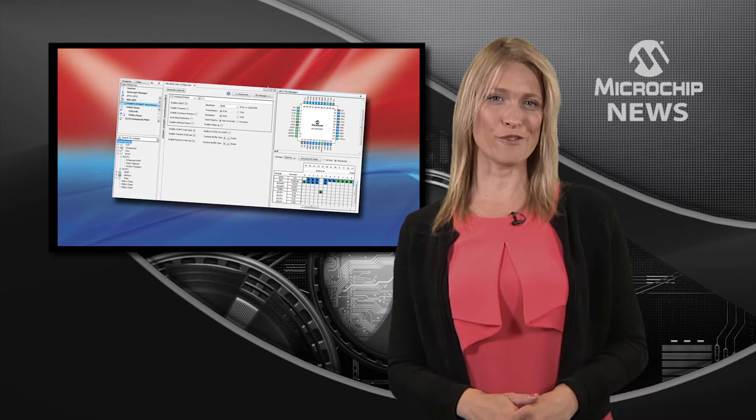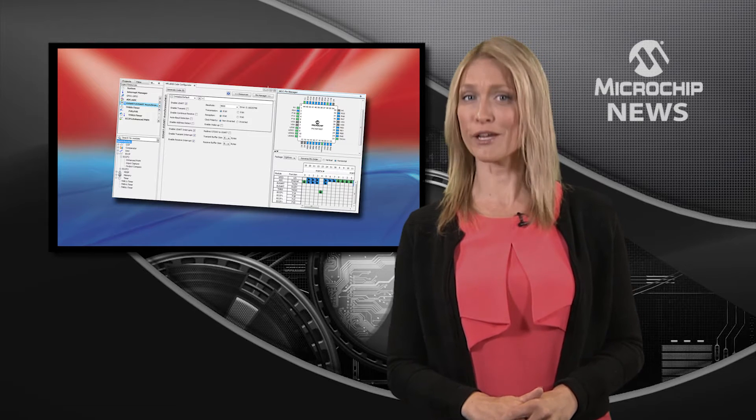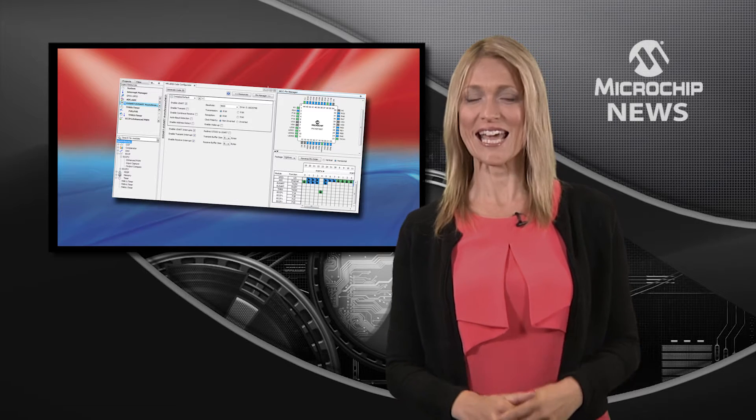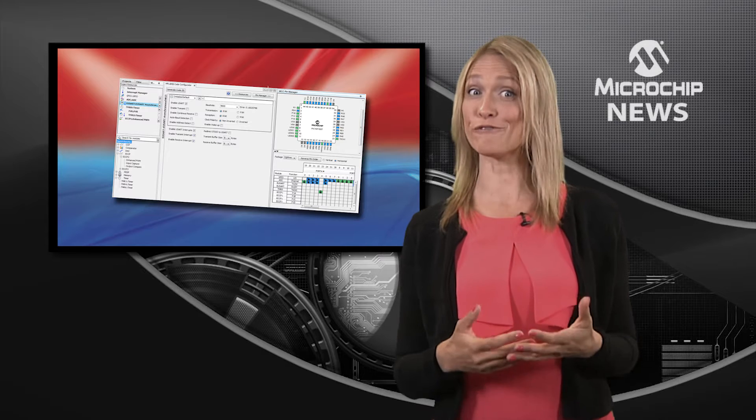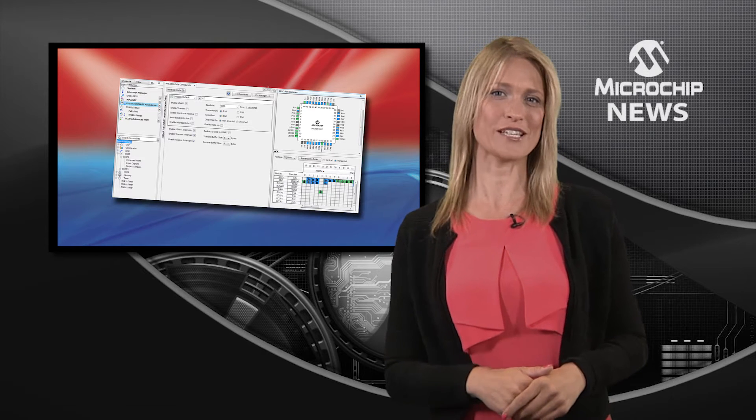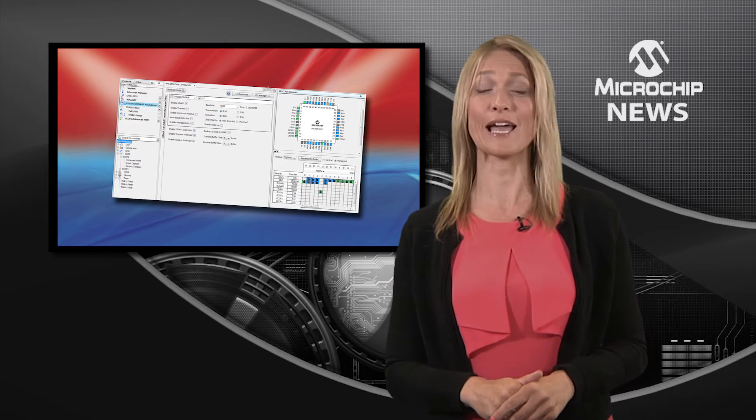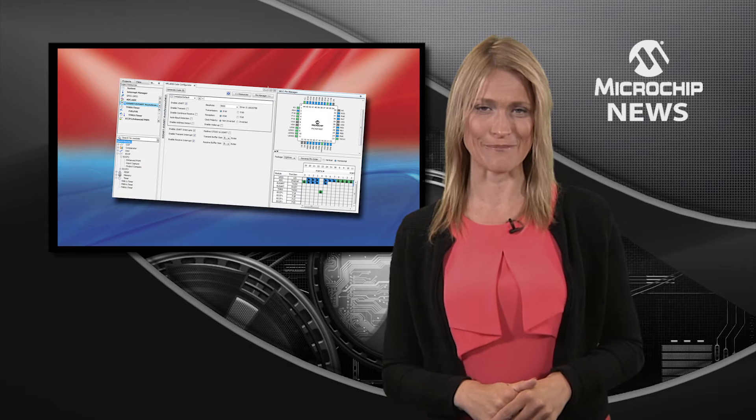Developing firmware for Microchip's 8-bit PIC microcontrollers is now even easier and faster with the Code Configurator plugin for the MPLABX IDE.